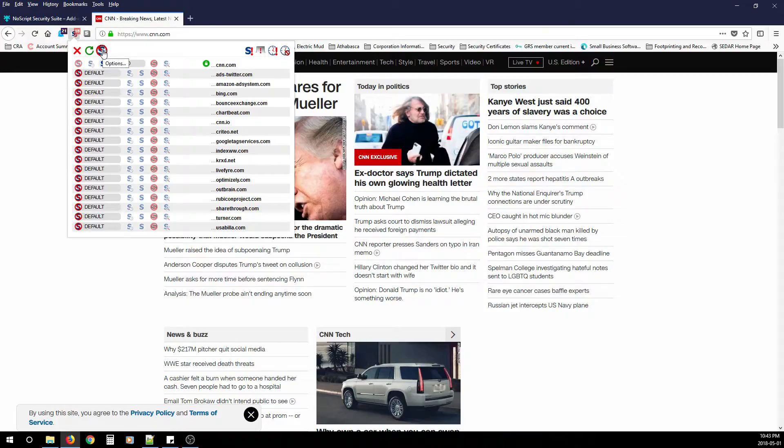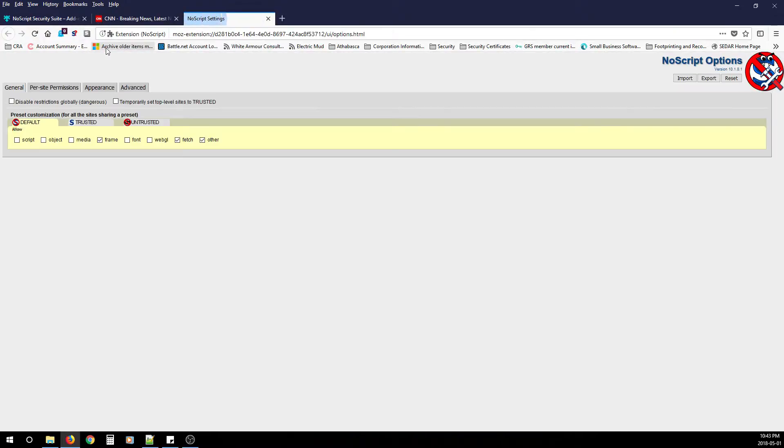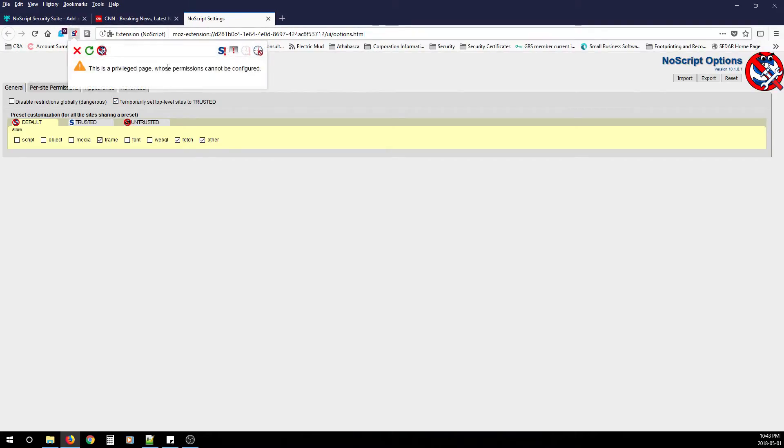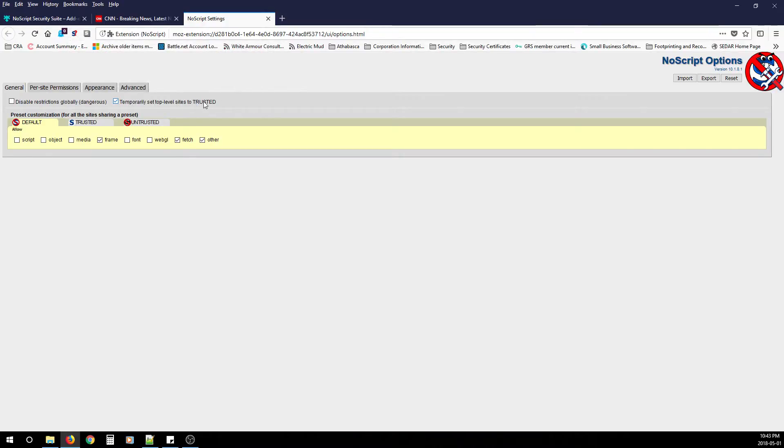If you want to configure it even further, you can go to options. Looks like you'll get a window that looks like this. This is the advanced options of NoScript. Here you can disable restrictions globally again. Temporary set top level sites to trusted. So here you can do what we did in the previous steps where we allow just the CNN domain. You can allow all top level sites to be trusted.